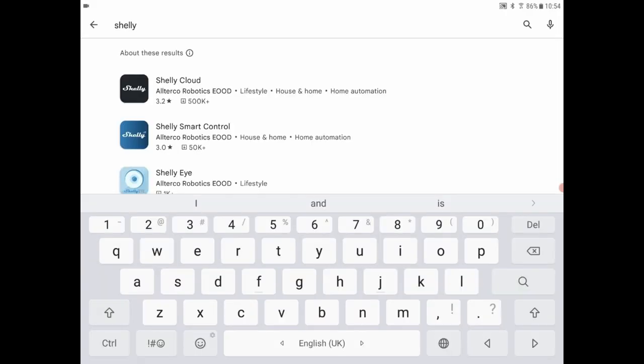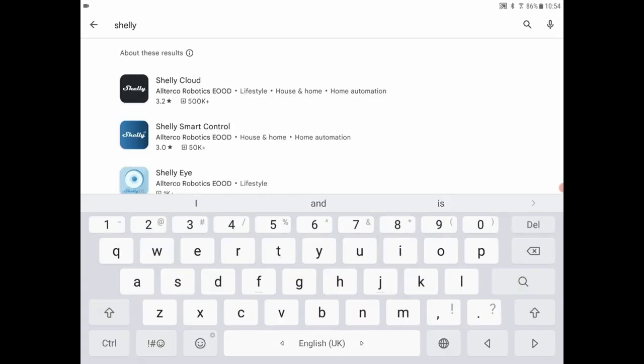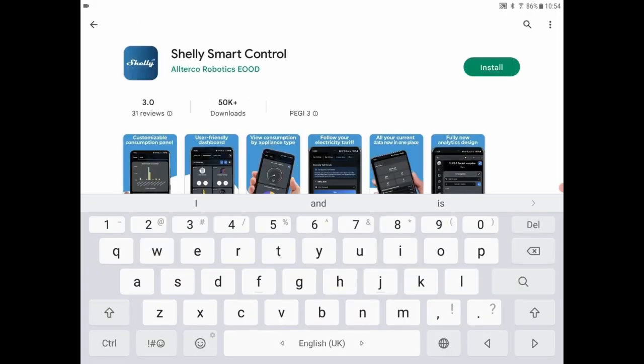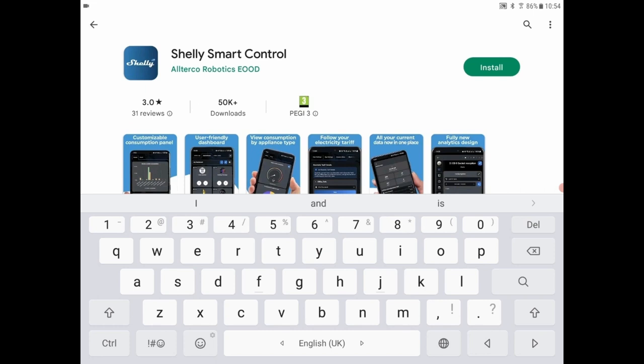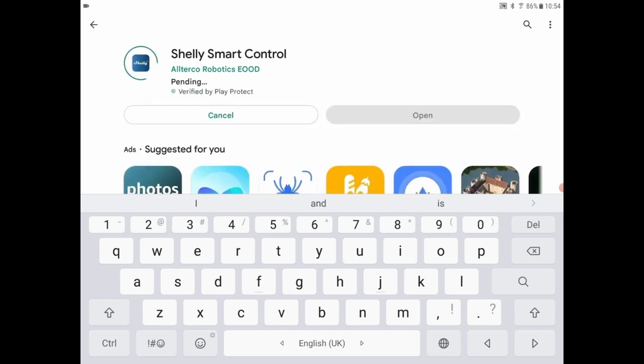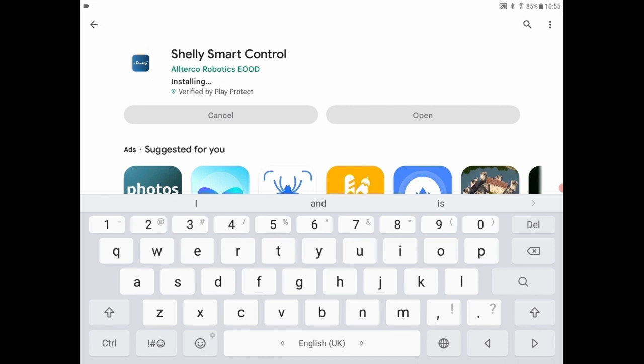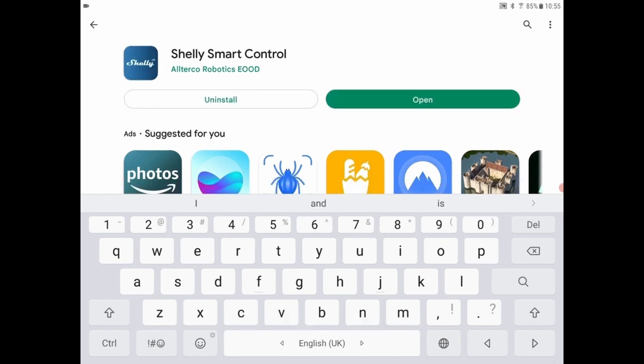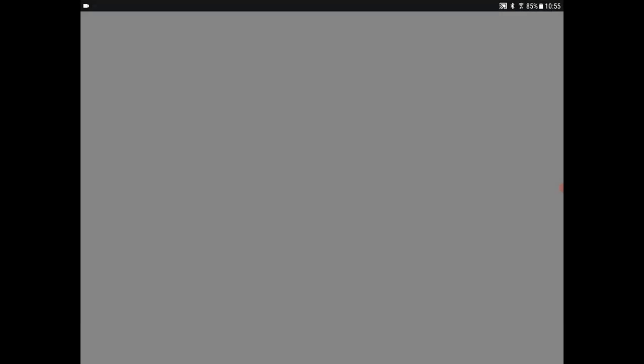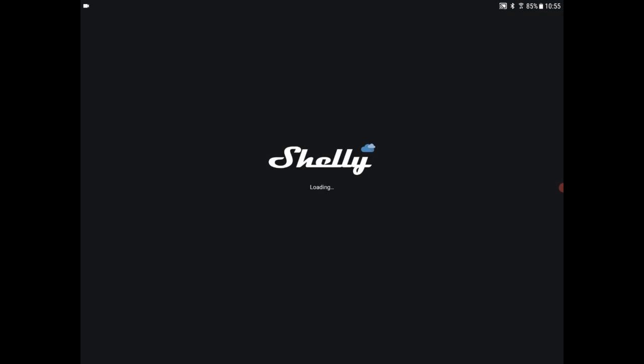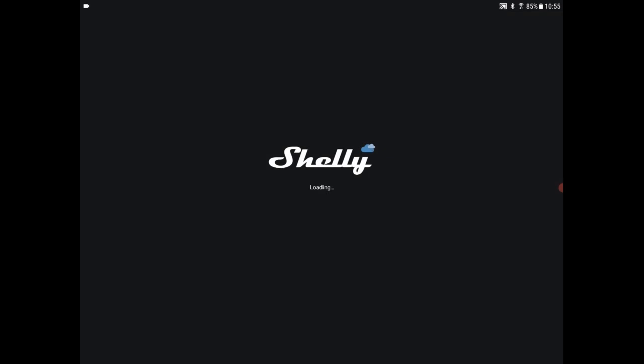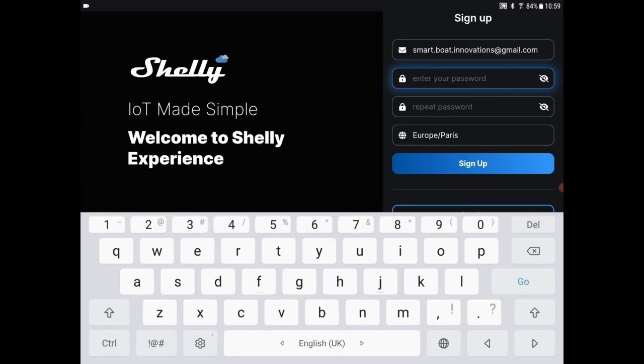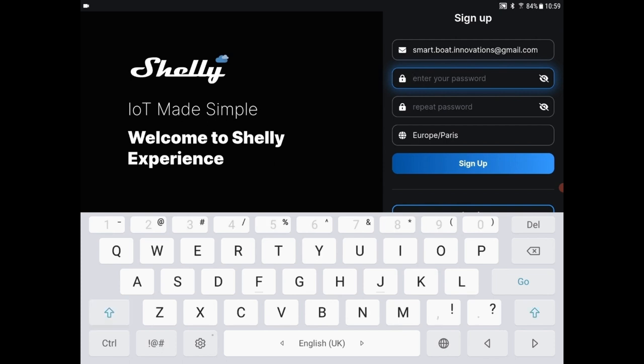So on your phone or tablet, you need to install this Shelly Smart Control app. I'm using my tablet here. So we just have to open it up. Then we need to log into this. I've got an account, but if you don't, you need to do a sign up.